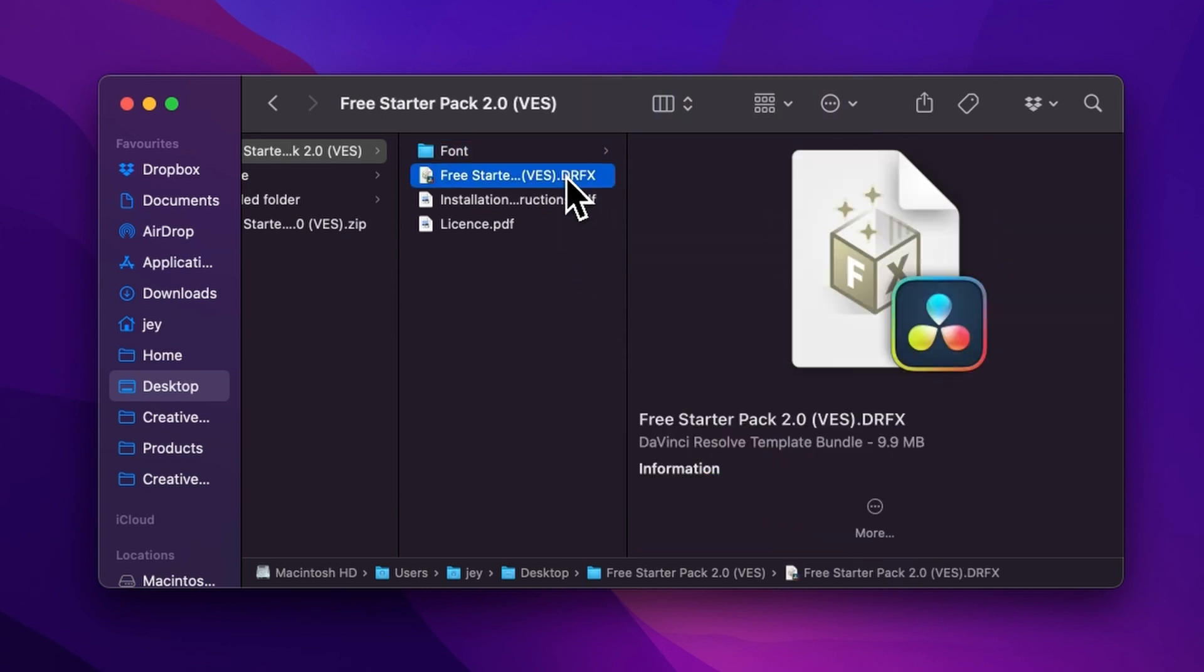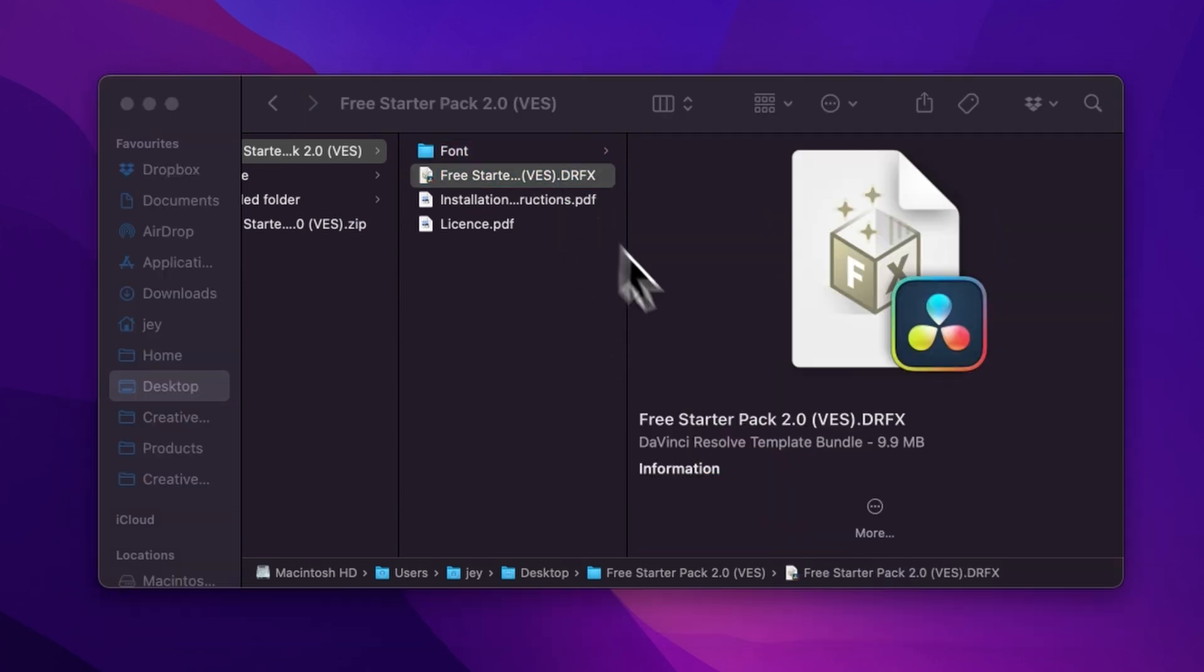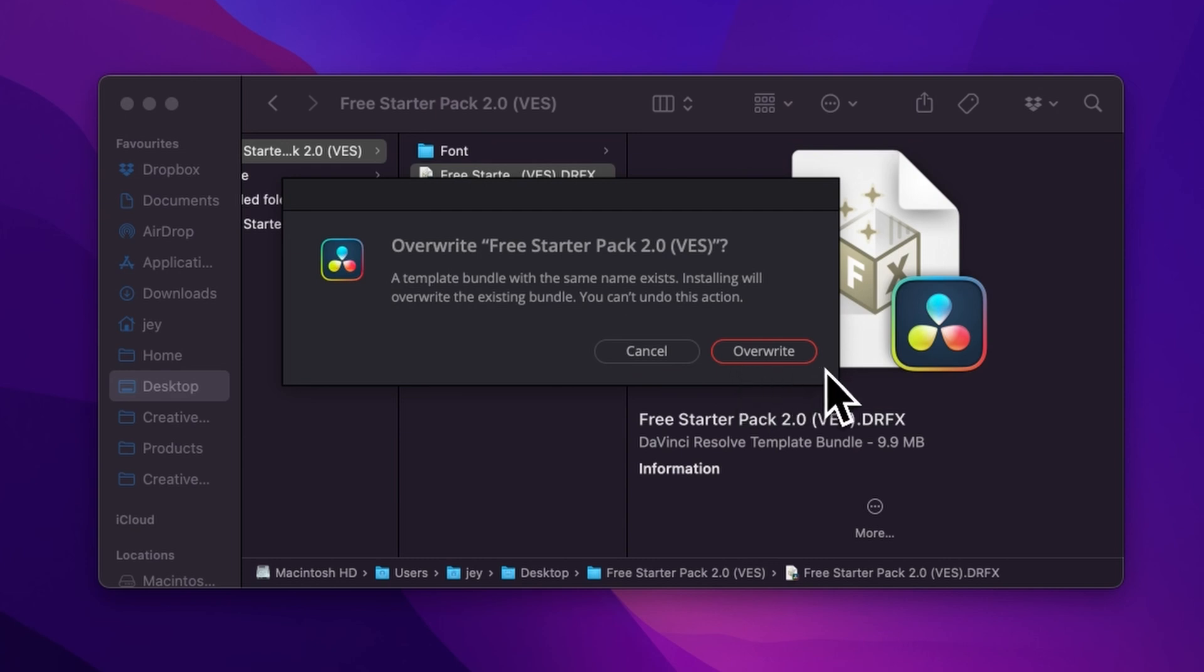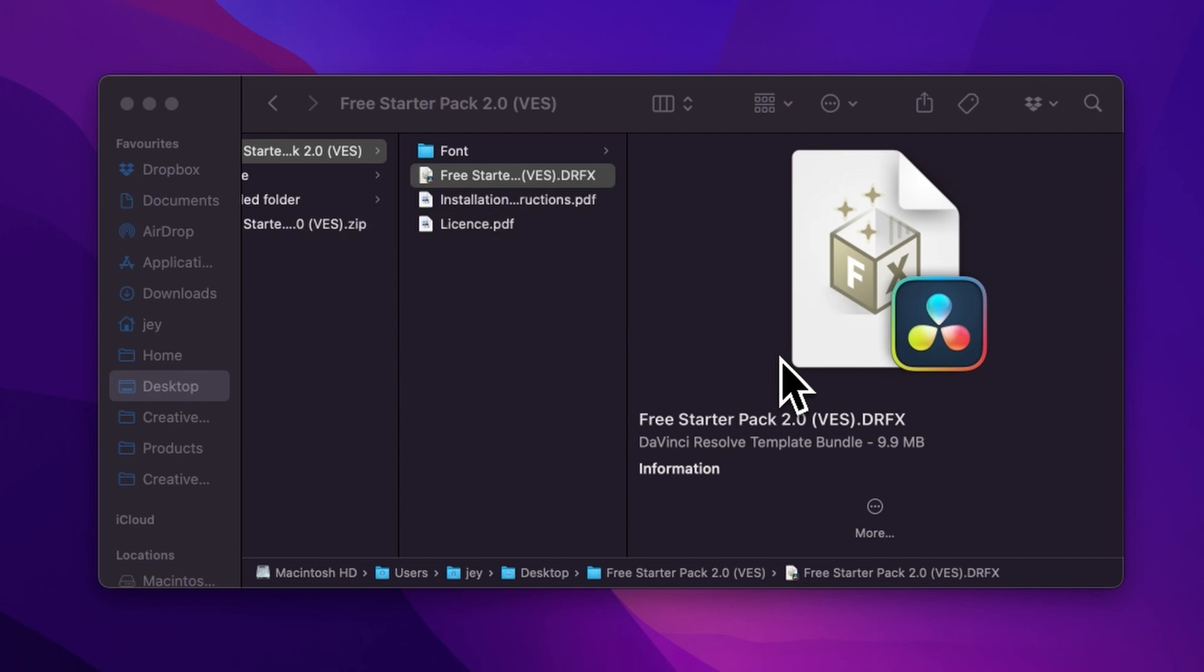So once that's done, you can just double click here on the DFX file. It will prompt this window. If you already have the free starter pack installed and this is just an update, it will ask you to overwrite. And if that's the first time, it will ask you to install. So just click either one of those and now let's jump inside of DaVinci Resolve.